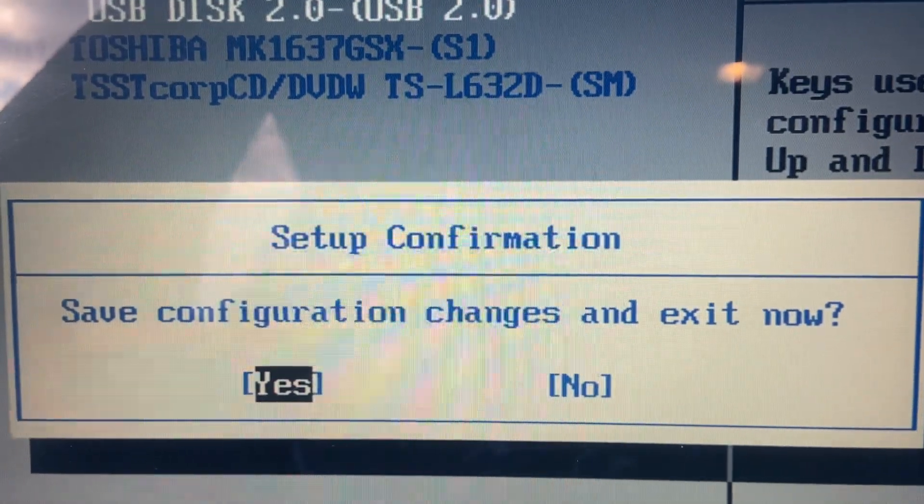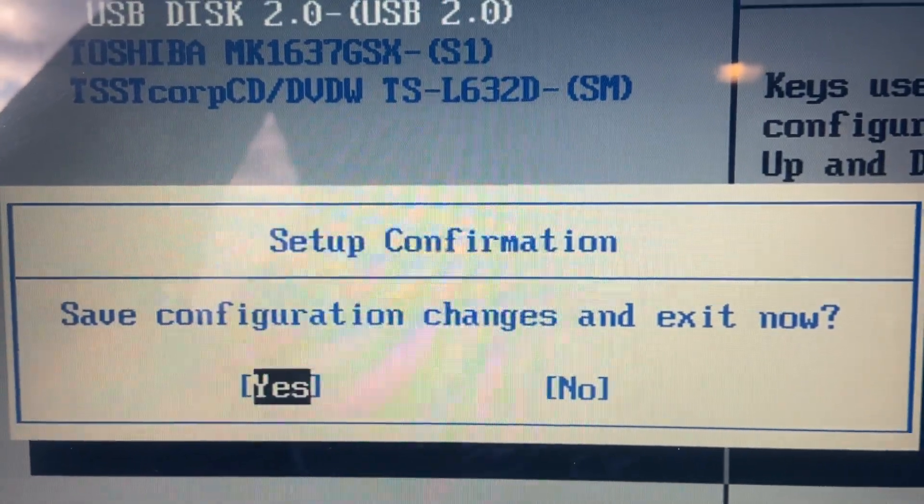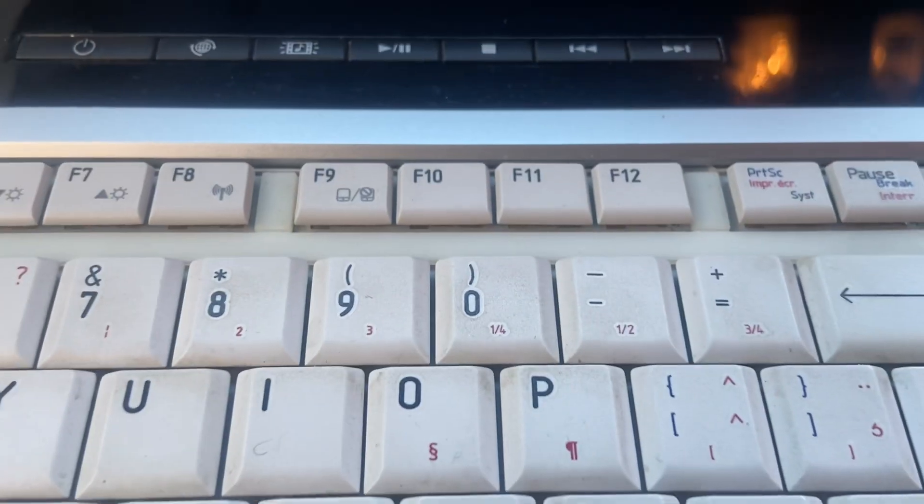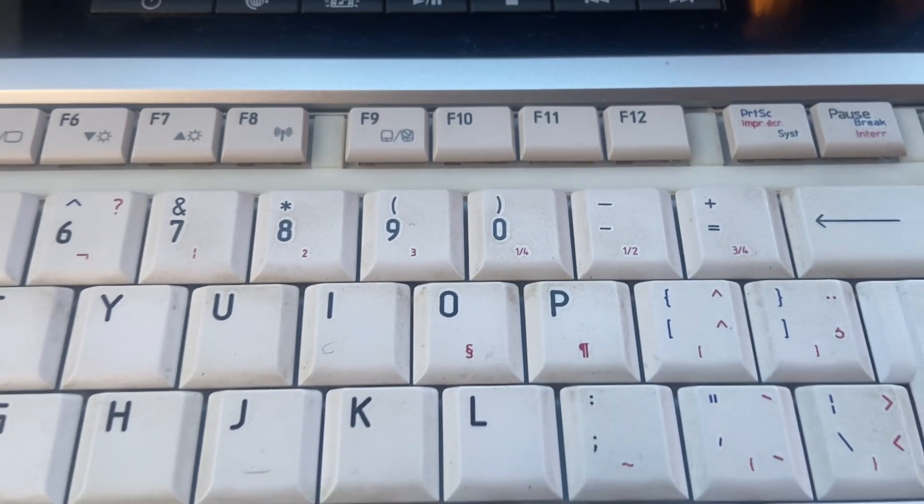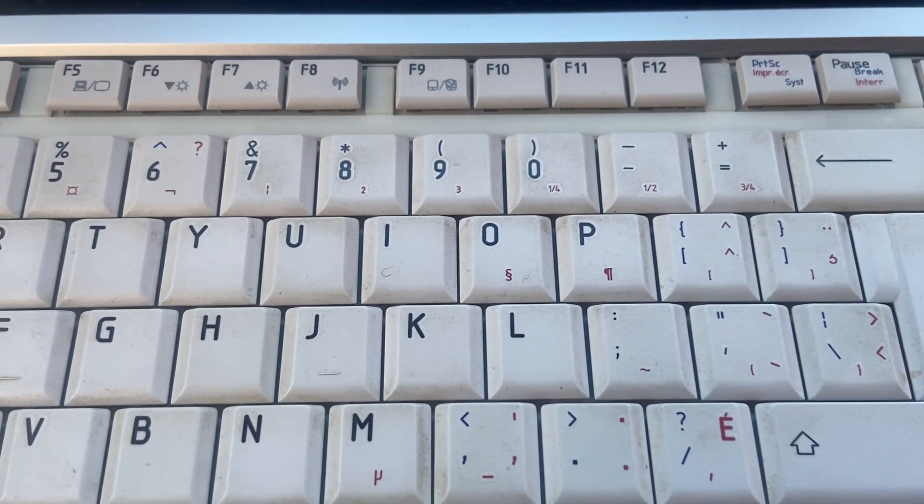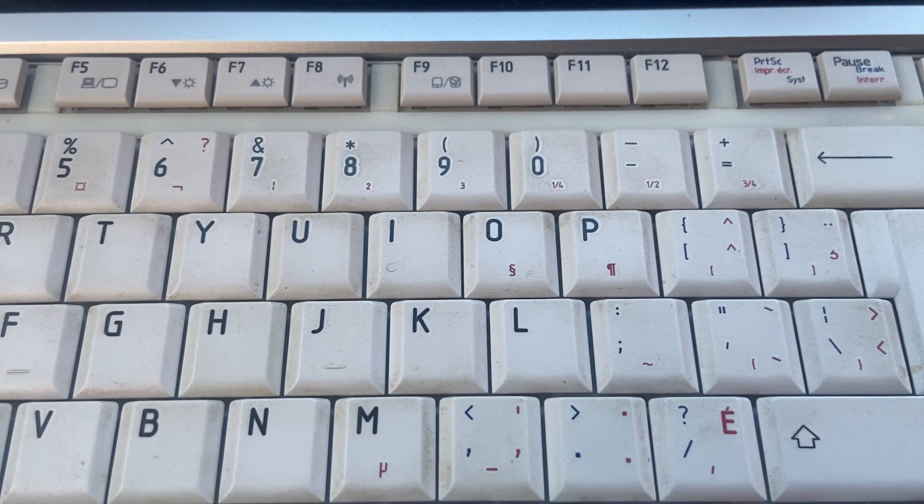Your computer should reboot. Well I hope this tutorial has been beneficial to you. If it has been beneficial please consider subscribing to the channel, thank you.